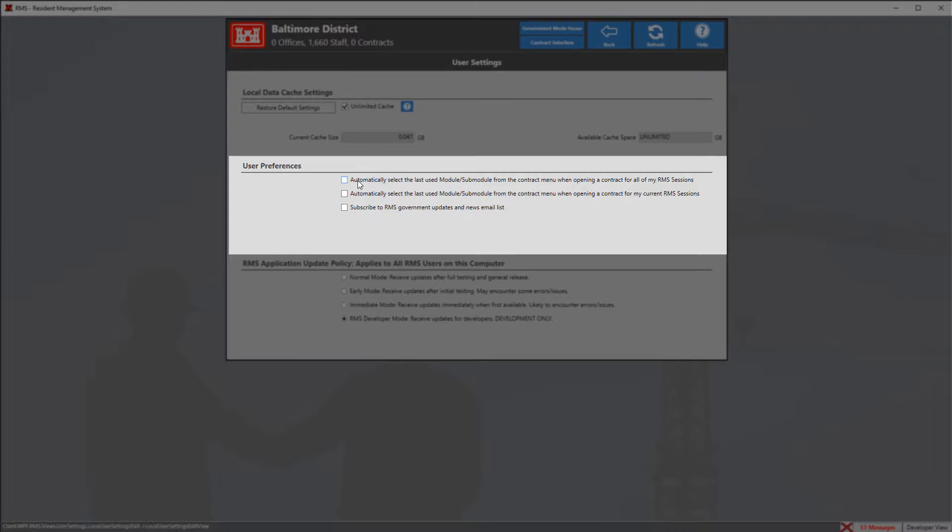Meaning if I'm in the submittal module and close out of RMS, the next time I log in and enter into that contract I will automatically enter in the submittal module screen.